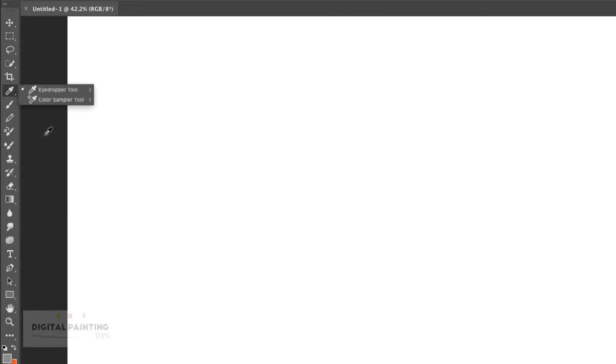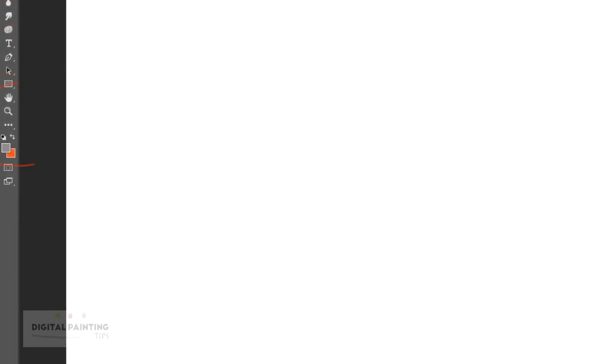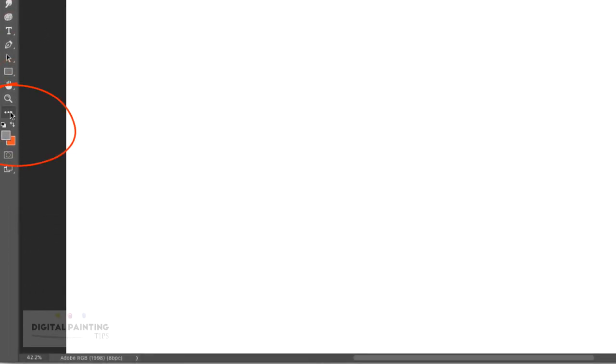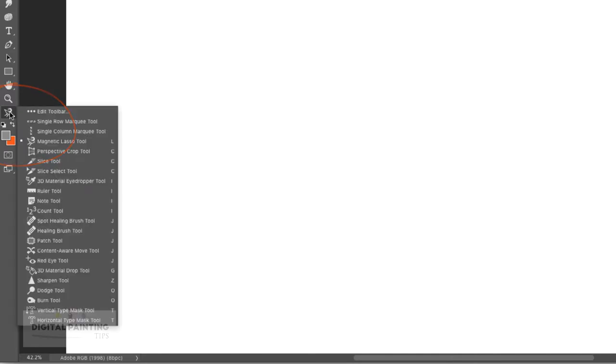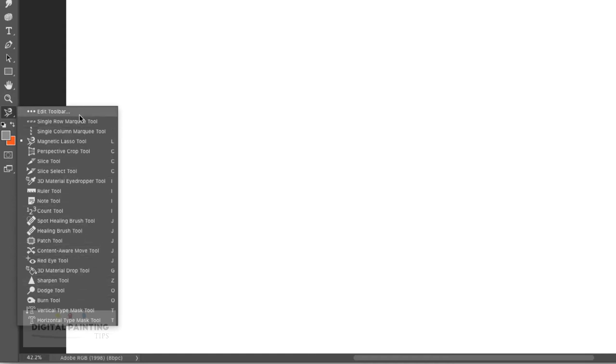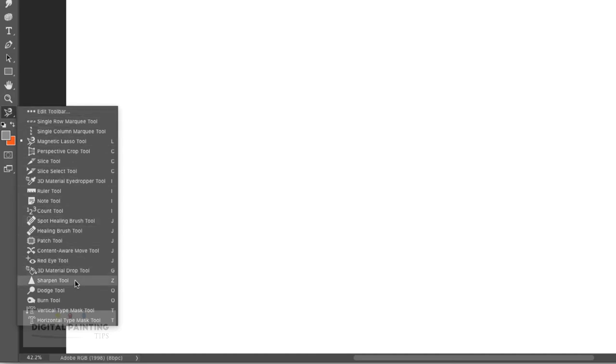To access those tools, come down here and click on the three dots. You'll see the additional tools sitting right here. You can also go into Edit Toolbar and make adjustments.